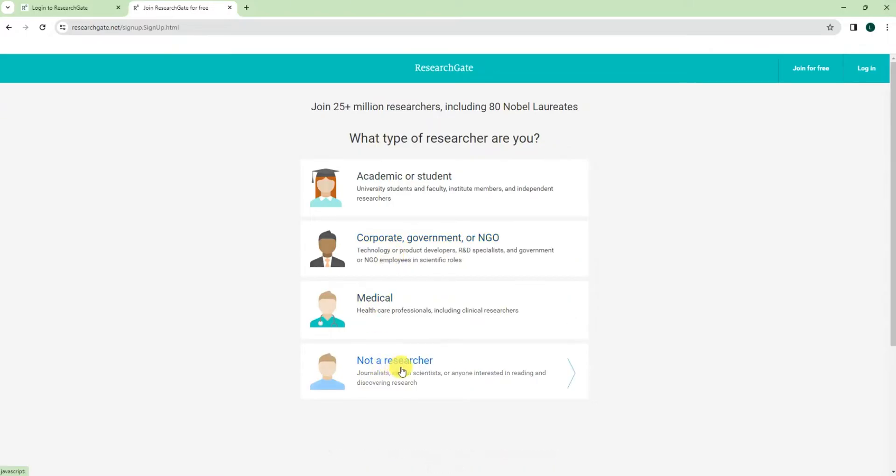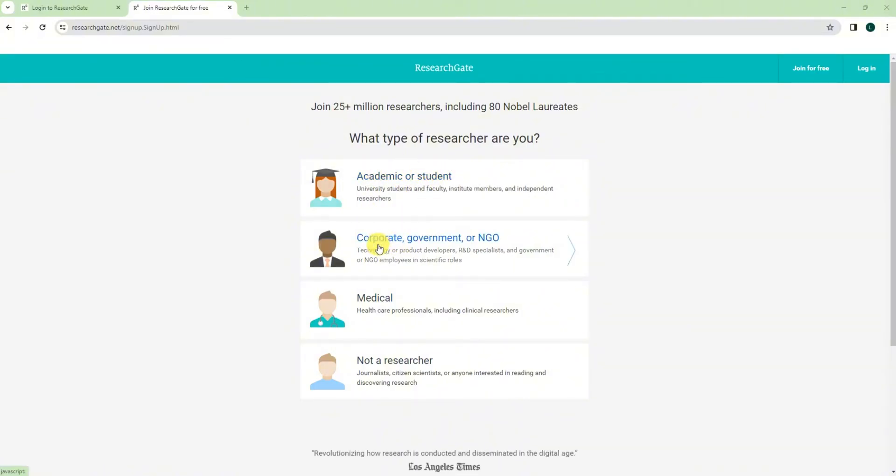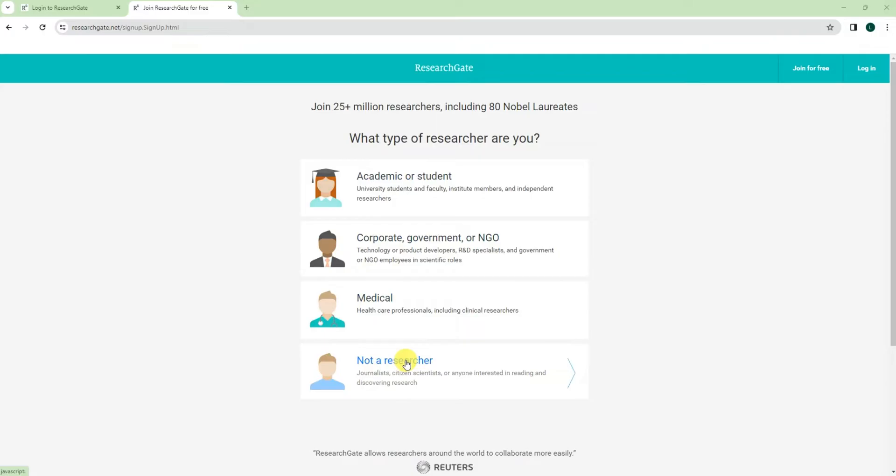This one is like not a researcher but you have publications before. Let's say I don't have the edu email, then I cannot choose this one. And I don't have like company email or corporate email, so I can't choose this one as well. So you can just go for not a researcher, just click on this one.